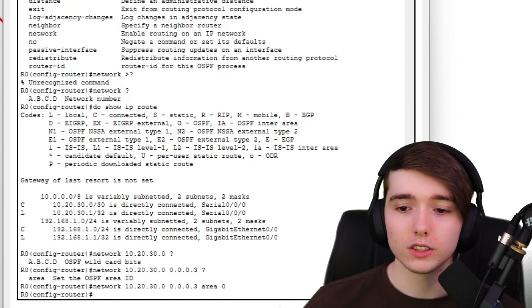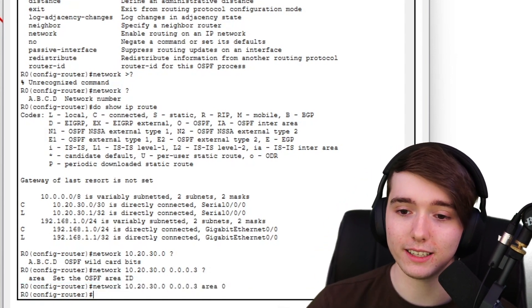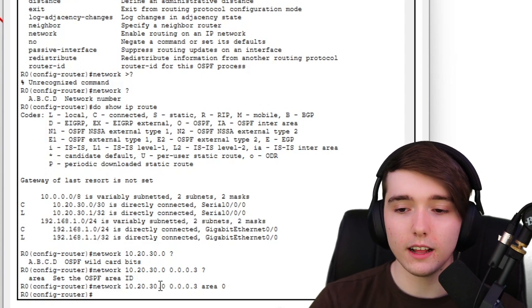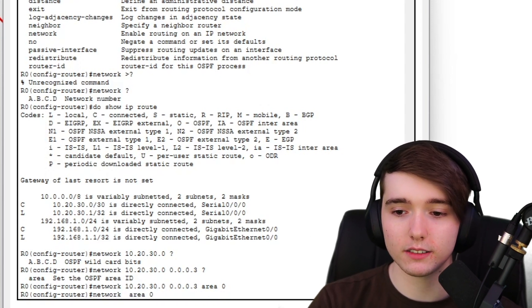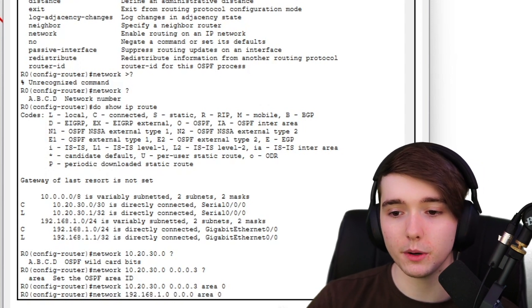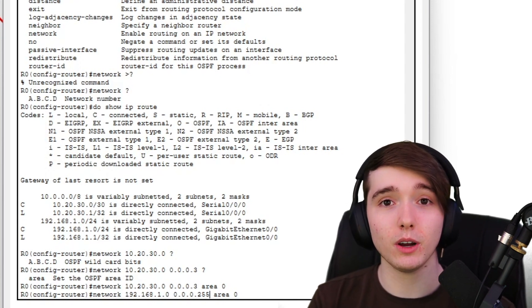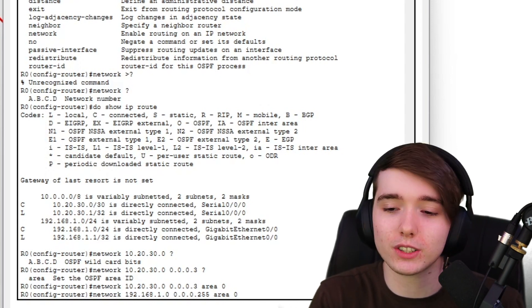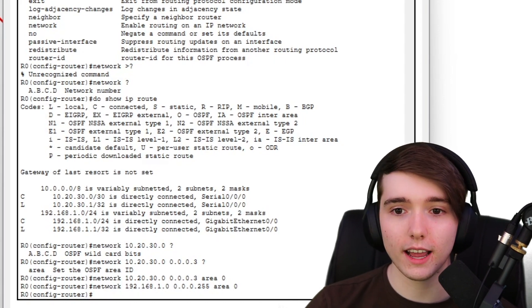That's one route advertised. Now for the second network on Router 0: 'network 192.168.1.0 0.0.0.255 area 0' — because 255.255.255.0 flipped is 0.0.0.255. Press enter and that network is now being advertised.